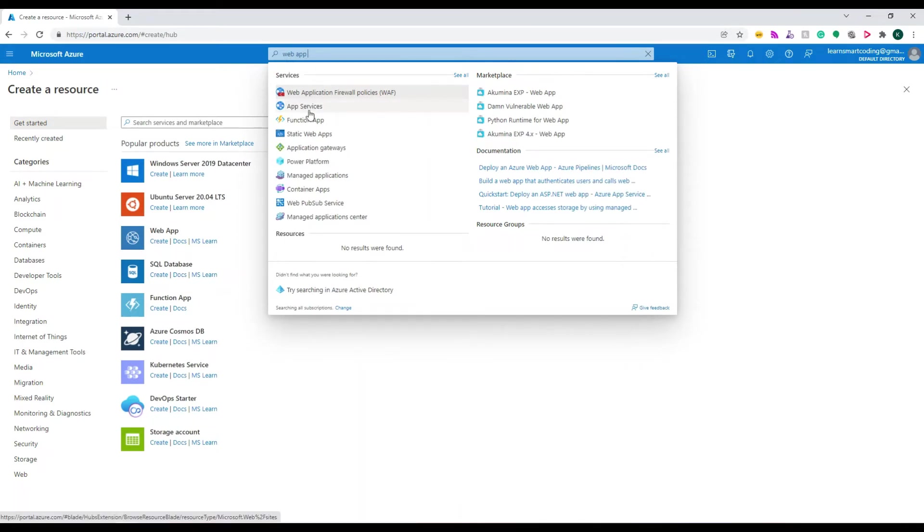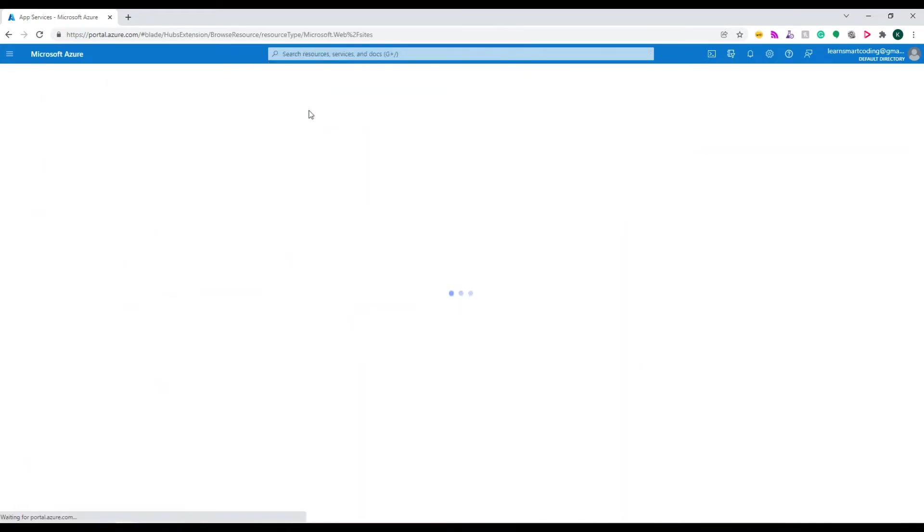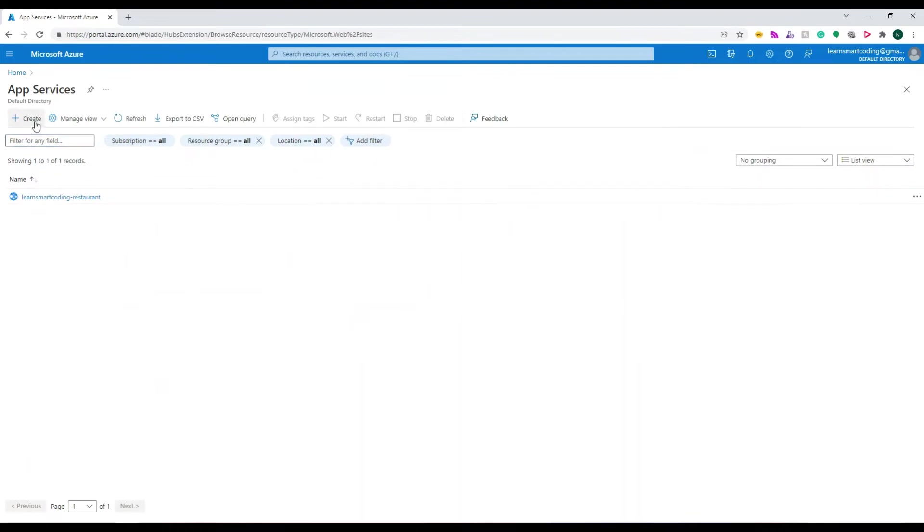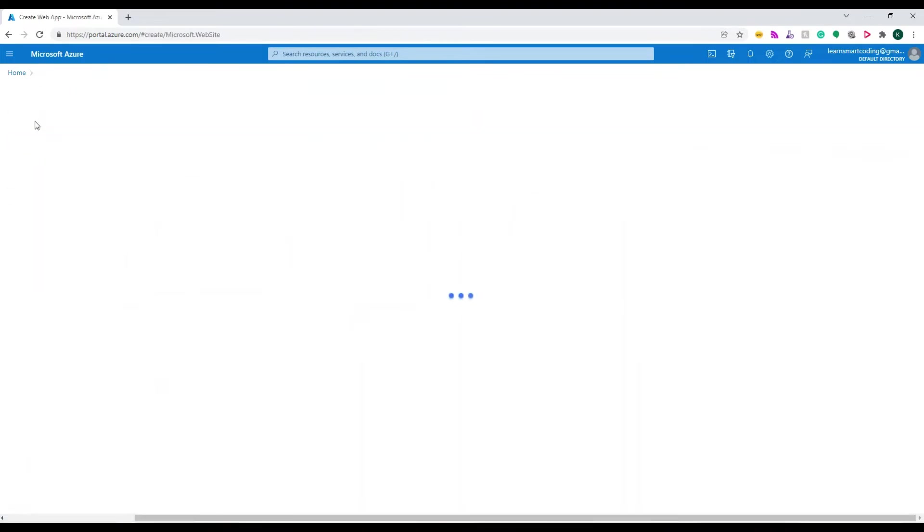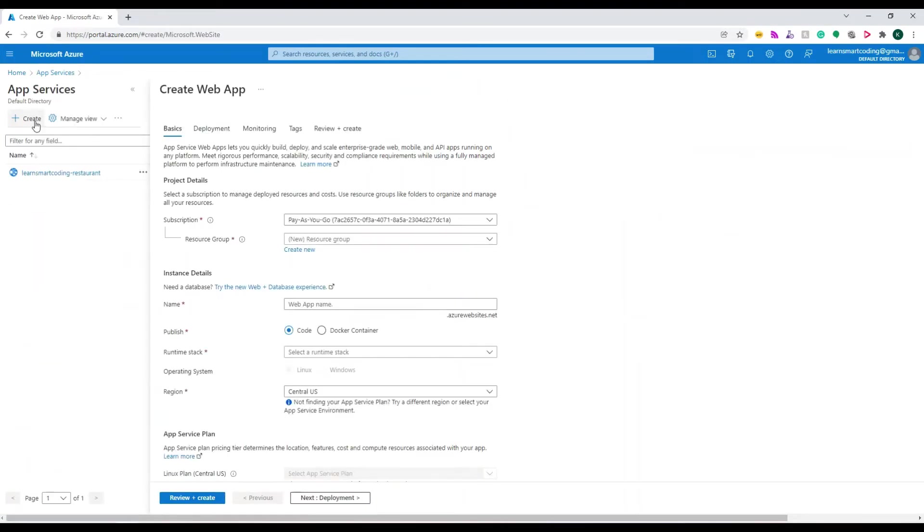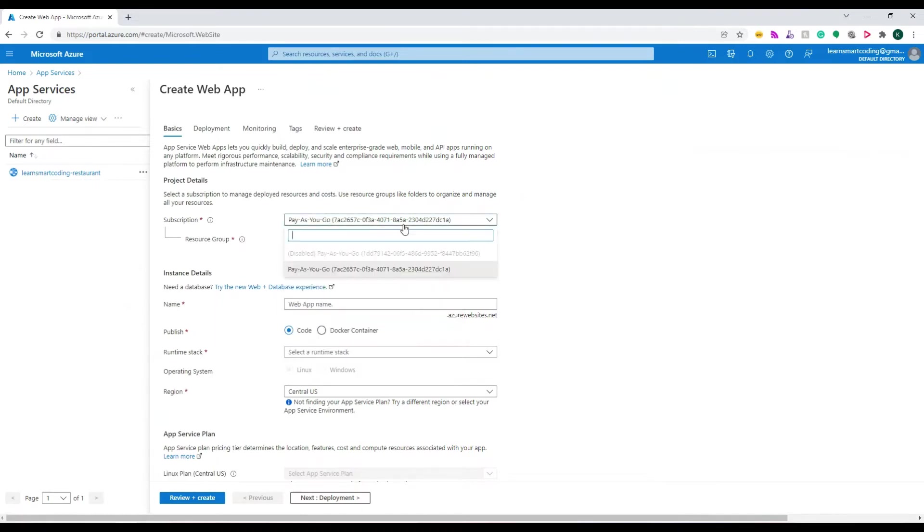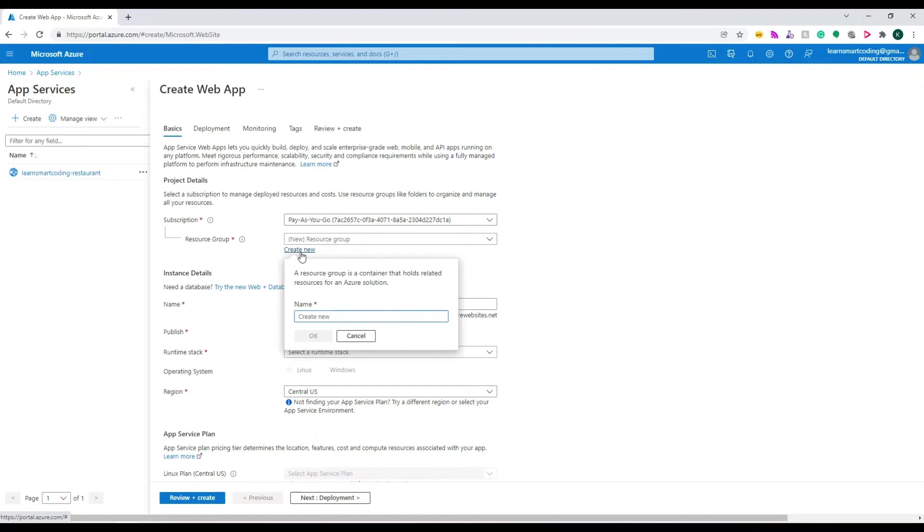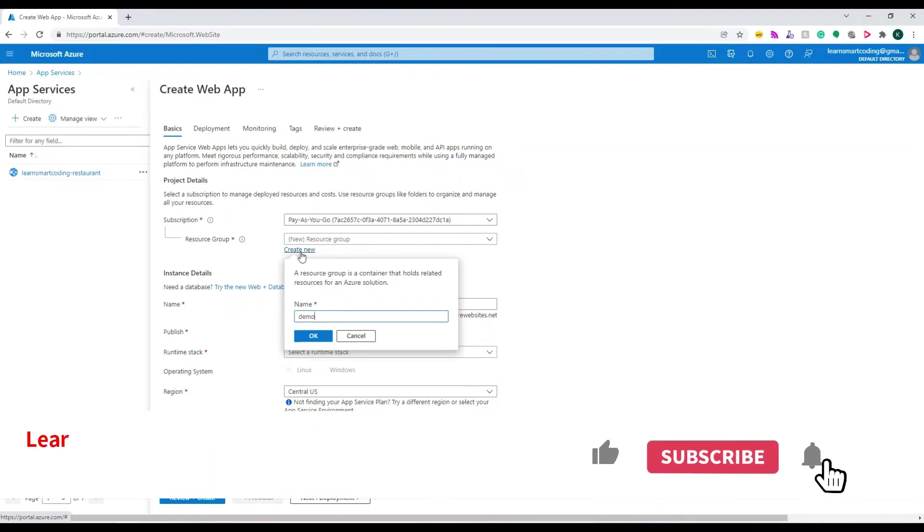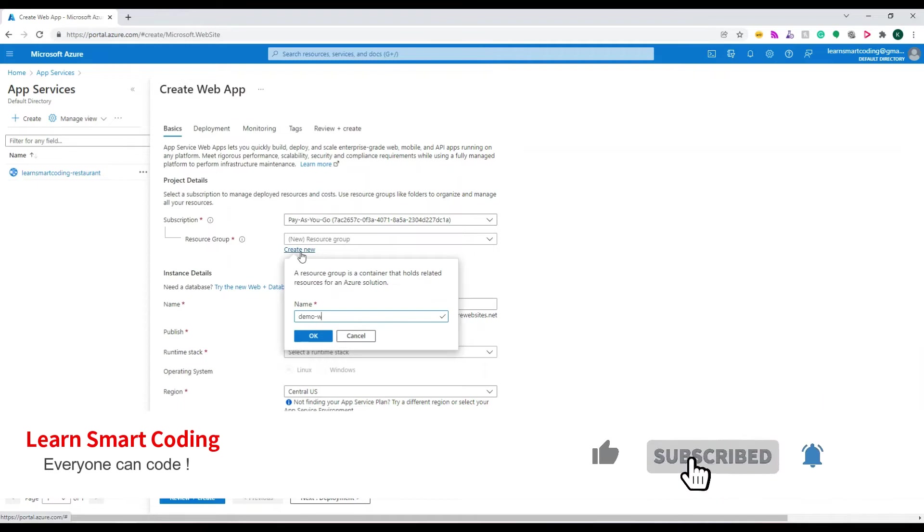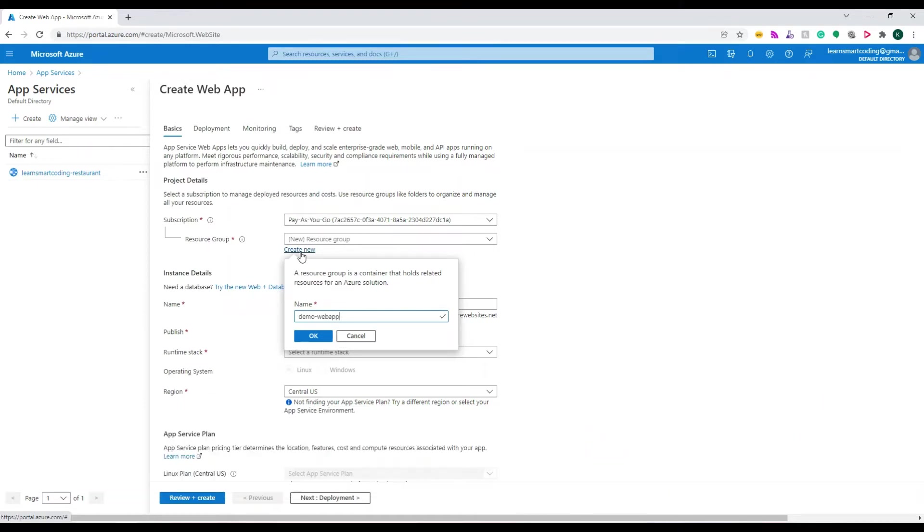Click on App Service - it will show what you already have. If not, click Create. This is where we need to provide information. The subscription is the first thing you need to choose. I have Pay As You Go selected. The resource group groups all resources with one single name. I'm going to create a new resource group called demo-web-app-rg.